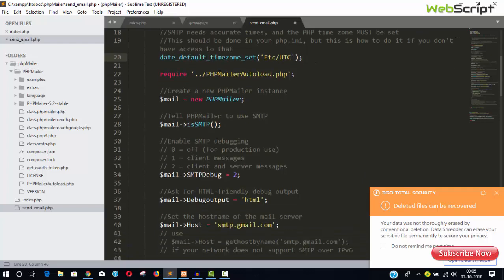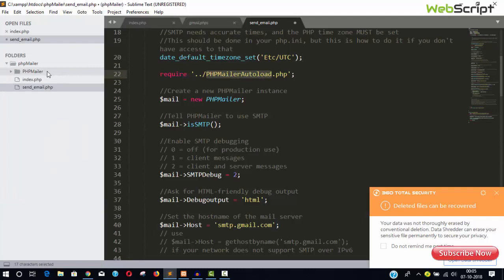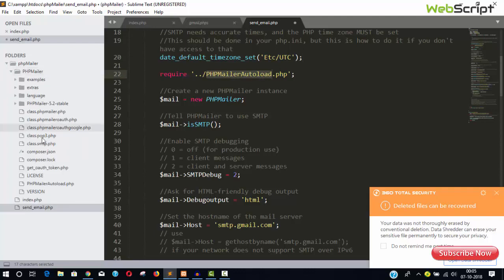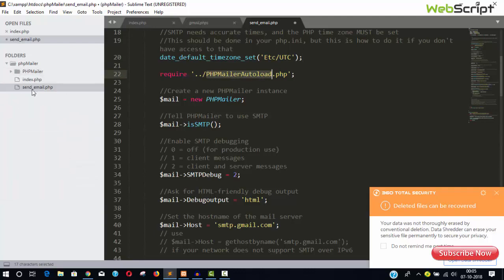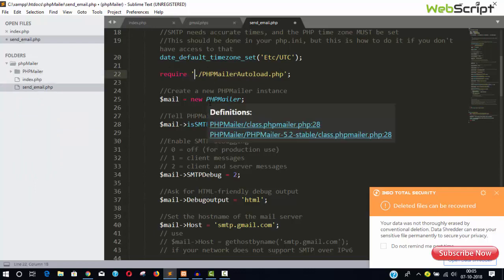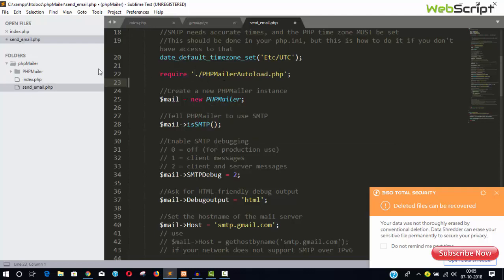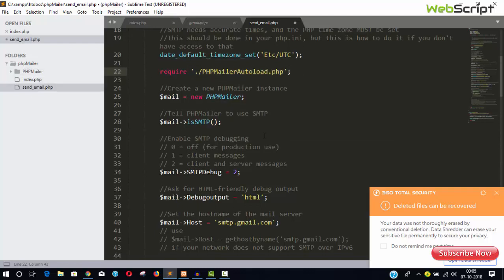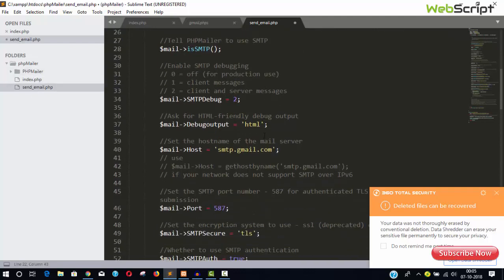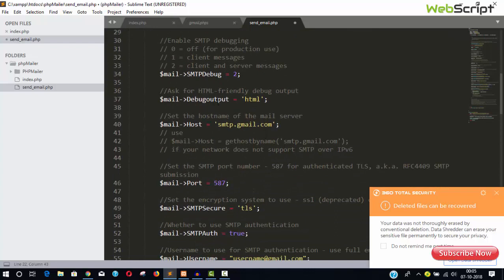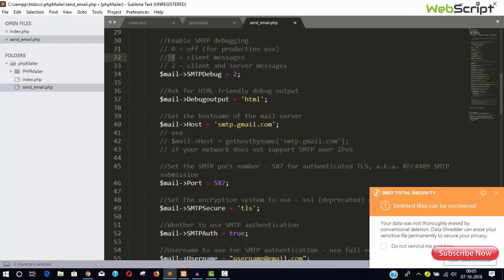So let it be as it is. And we need this PHPMailer autoload.php file which is available inside this folder. And here, PHPMailer, so we are in the send email file here, so we don't need this extra dot. Now we added this file, it's done.